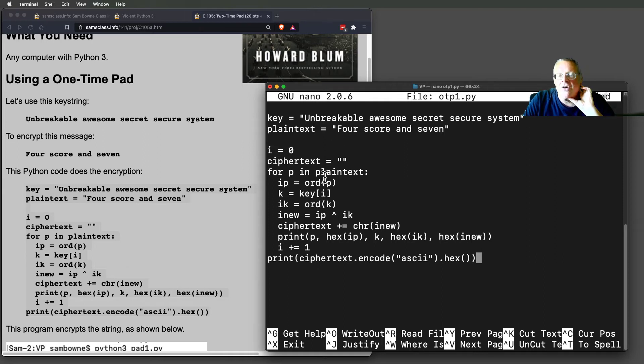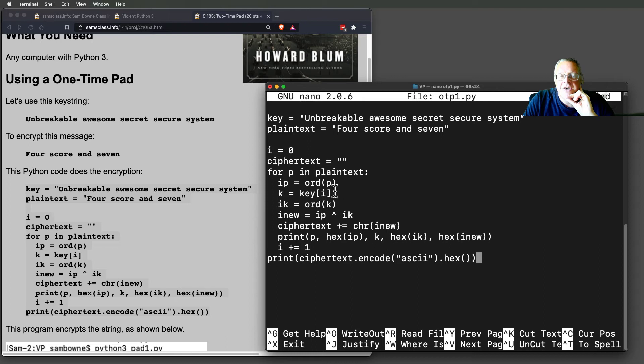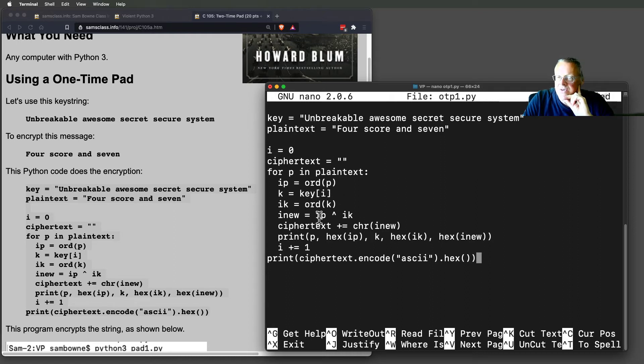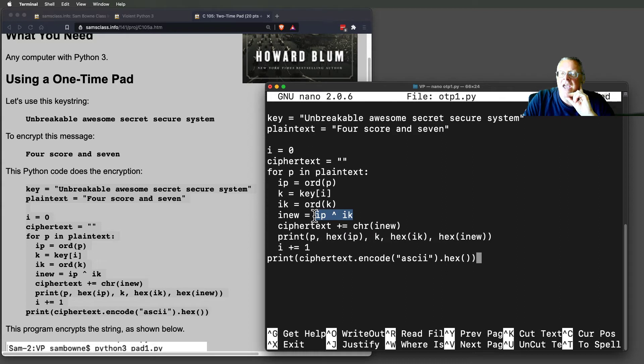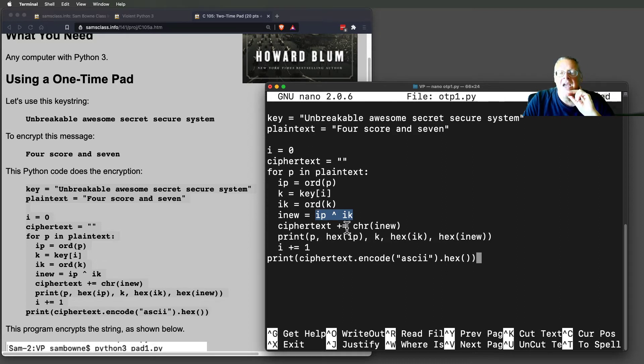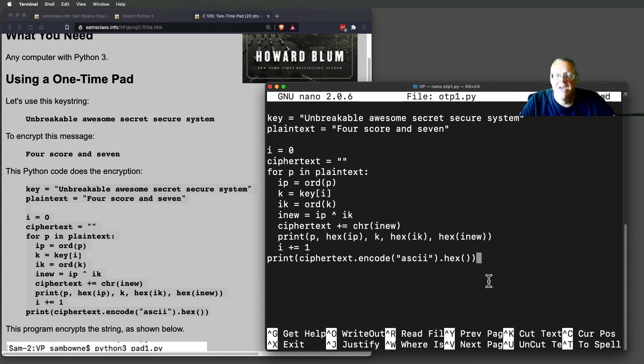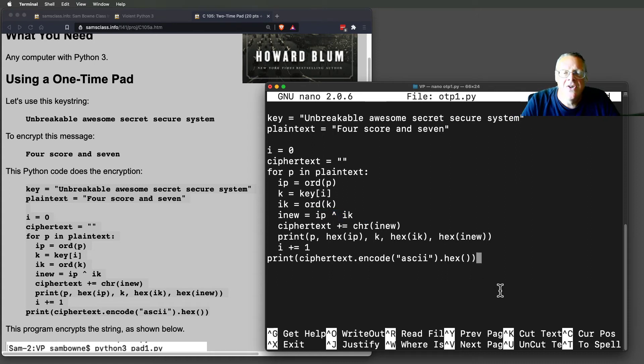And now, for every character in the plaintext, I'm going to turn that character into an ASCII number with the ORD function, find the key byte that matches it and turn that into an ORD function. And then I'm going to use XOR to combine them and turn it back into a character. So I'll scramble the characters one by one based on the key. And let's see how that looks.